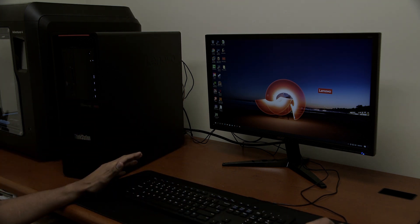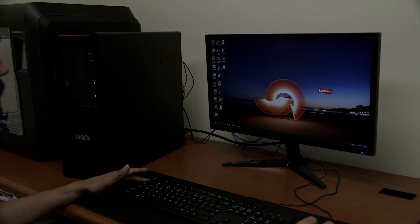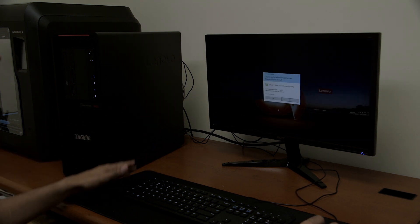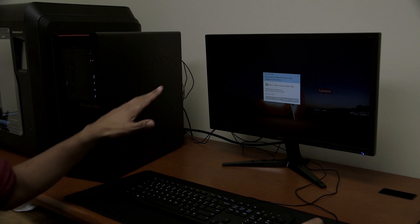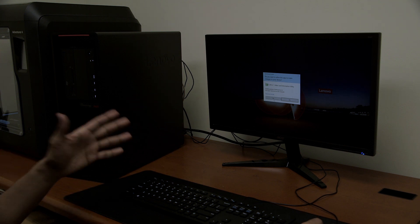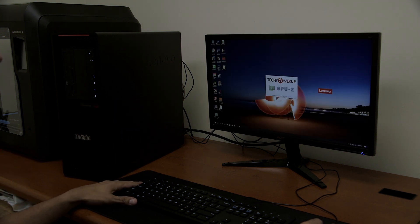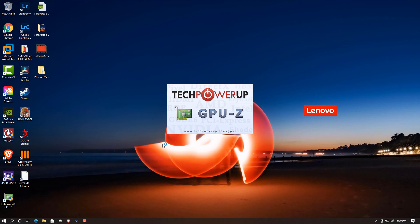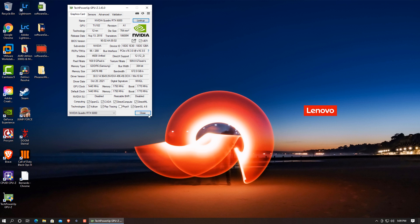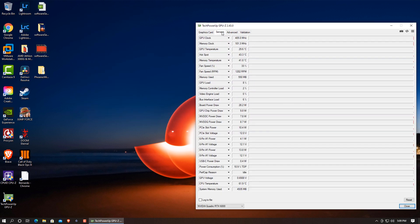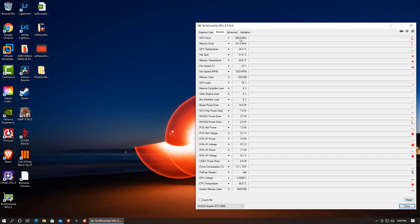The first thing that I'm going to do is I'm going to launch my GPU Z software. I'm going to hit yes on the user account control. And the reason why I'm launching this up is because this little app has a sensor tab and it gives me a nice overview of the GPU temperature, memory clock and GPU clock, which is something that I want to keep track of when I am mining cryptocurrency.